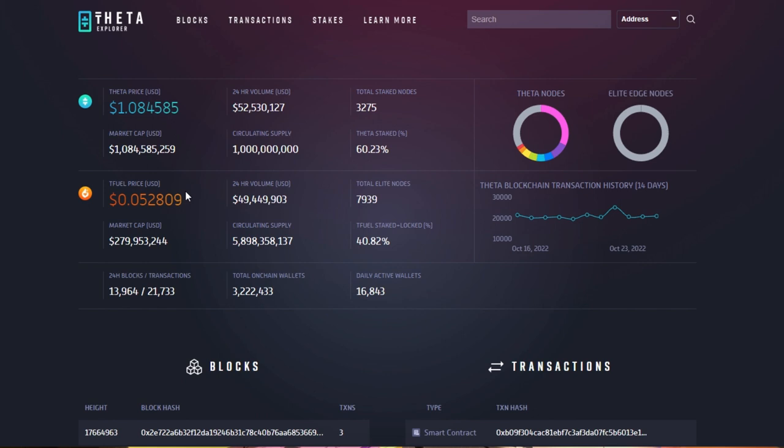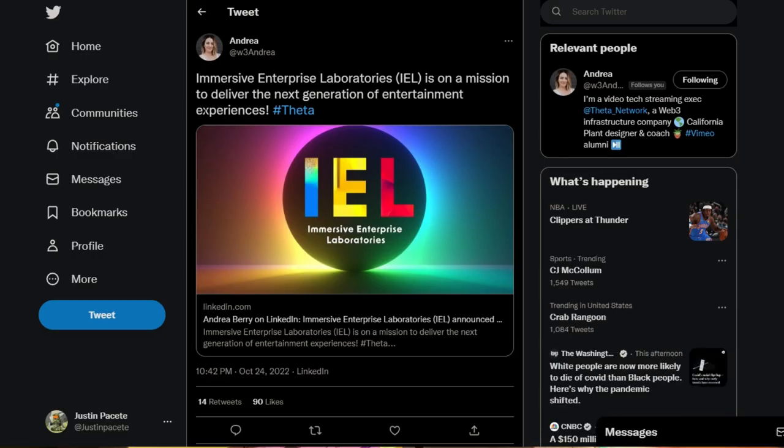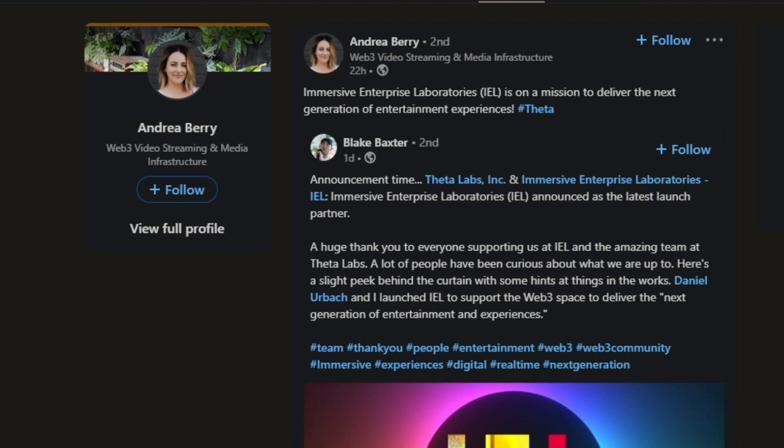Now diving onto more Theta news, we're going to see that Andrea she tweeted that Immersive Enterprise Laboratories IEL is on a mission to deliver the next generation of entertainment experiences. So looking under this LinkedIn link when you click on this altogether, it'll take you to her LinkedIn page.